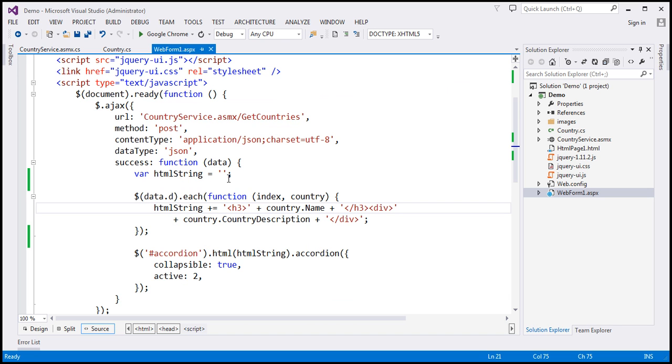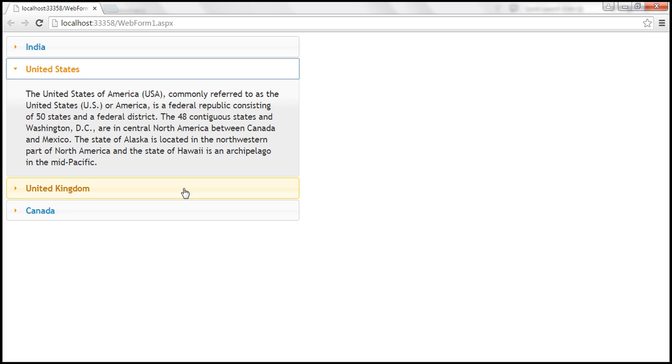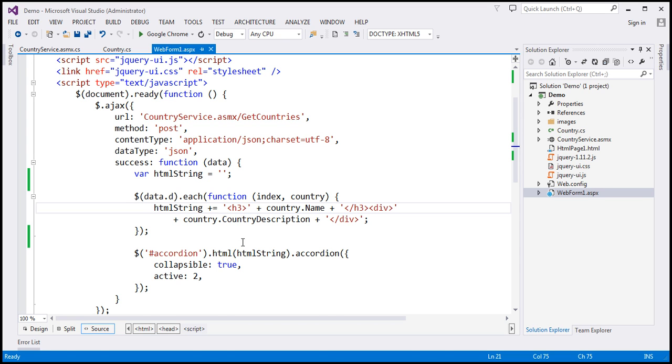This is the same example that we worked with in the previous video session and the accordion that we have implemented is here. We have implemented this accordion by dynamically constructing these h3 and div element pairs using jQuery. If we use a repeater control, then we can offload this responsibility of constructing these h3 and div element pairs to that control, so the code looks much cleaner.